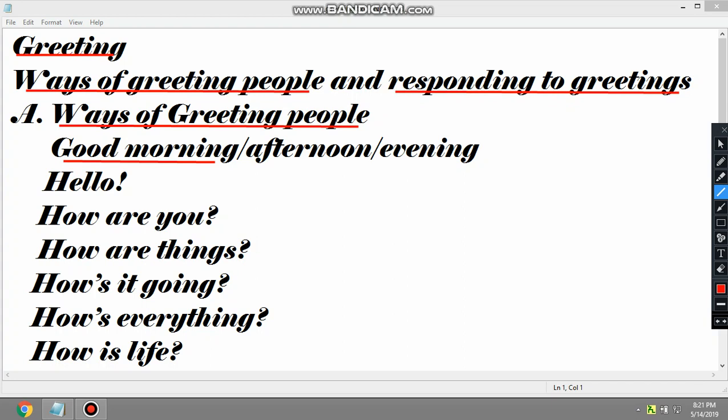Morning time: good morning. Afternoon time: good afternoon. And evening time: good evening. So in three times a day we will say good morning, good afternoon, and good evening, depending on the time. We have three segments of a day: morning time — good morning, afternoon time — good afternoon, and evening time — good evening.